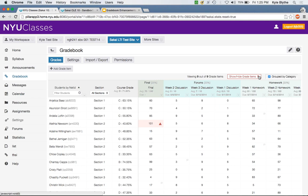Q&A: Will it allow weighted Gradebook items within a category, like Gradebook 2 has? Currently Gradebook 1 splits the weights equally among items within each category. Kyle responds: for the initial phase of the project, that's not a requirement. However, category and item weighting has come up in talking to users, and it's definitely up there as a next piece of functionality to tackle.